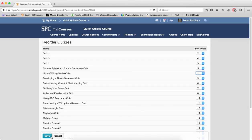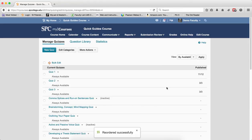I then click Save. It'll give you a message that reordered successfully, and the quizzes are now in a different order.